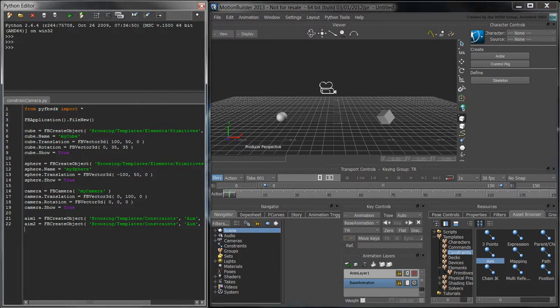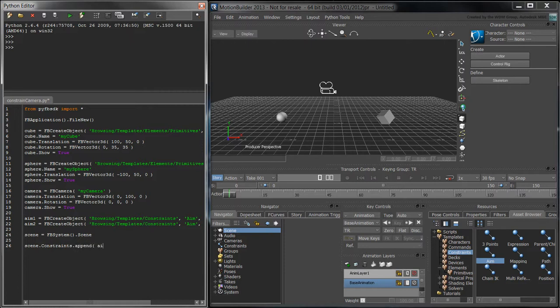To do that, we'll need a reference to the fbScene object contained in fbsystem.scene. Use the scene.constraints.append function to add aim1 and aim2 into the scene.